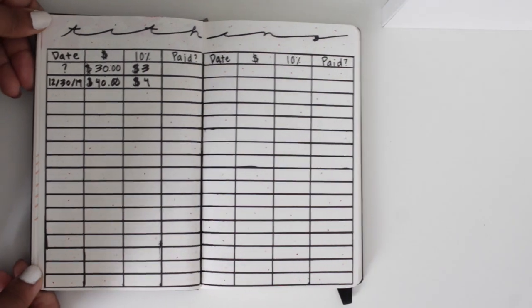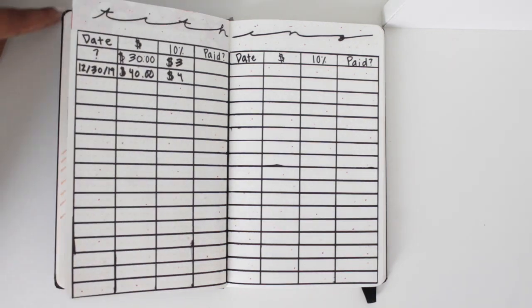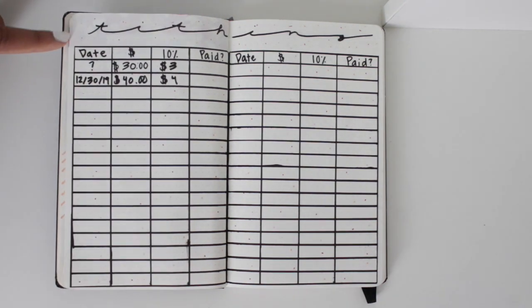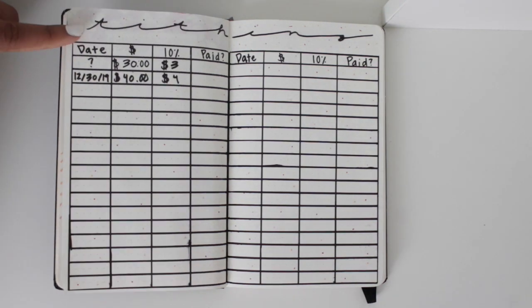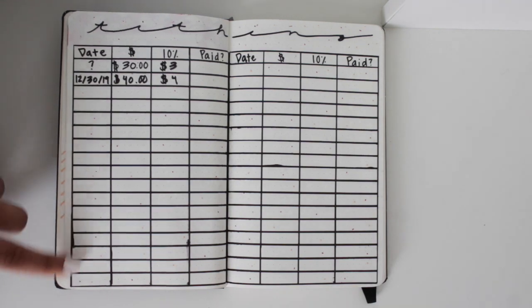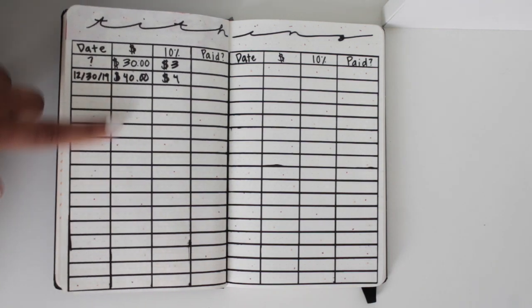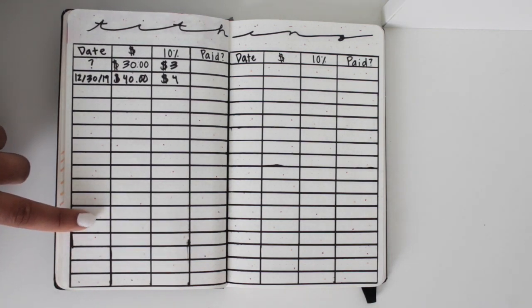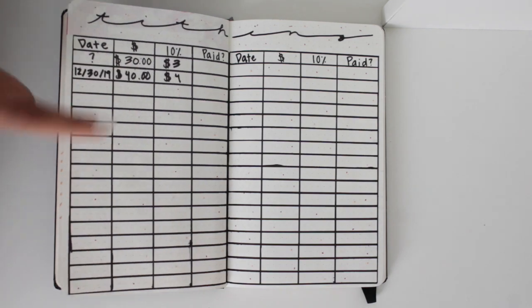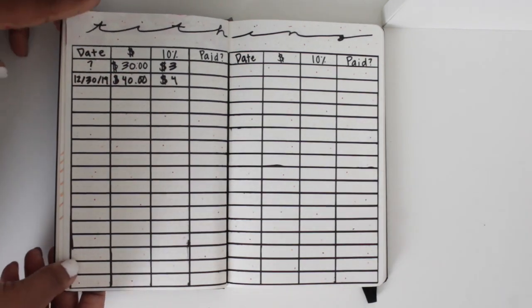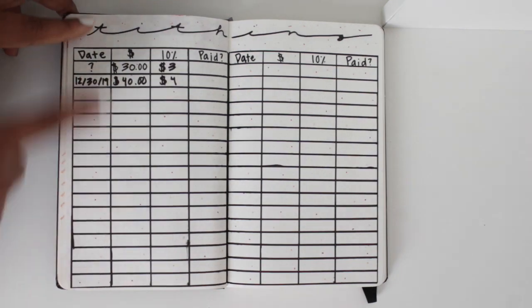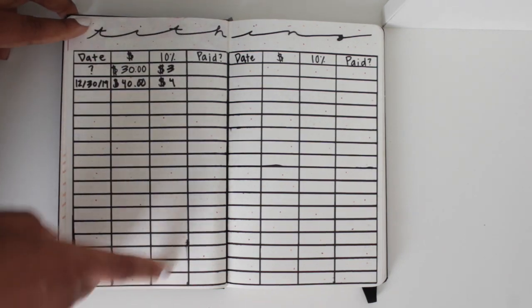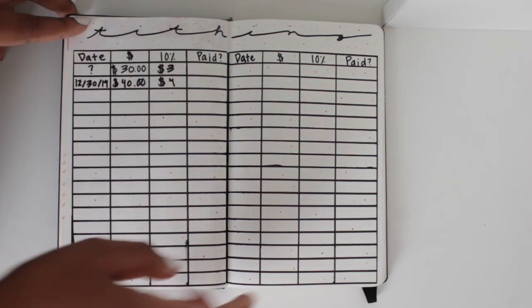This is a tithing tracker. I might need more throughout the year because I'll probably have more. I get paid every week for my new job, so I'm probably going to need more of those, but I just made one. It's just like the date, how much money I made, 10% of that, and if I have paid it or not because I lose track.